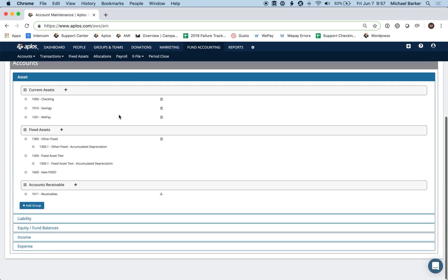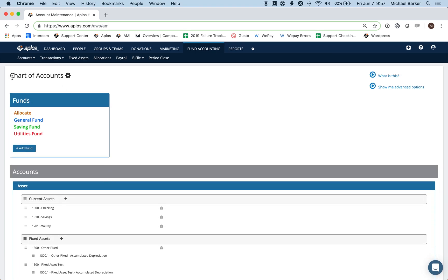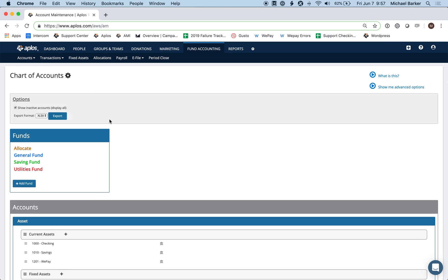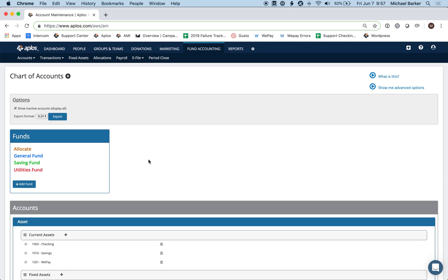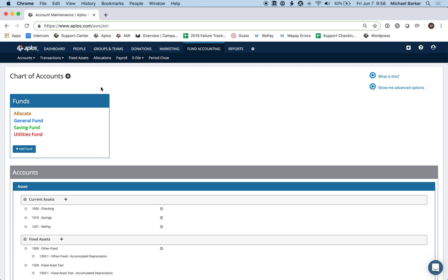Once in your chart of accounts, we'll work from top to bottom. You'll see a settings icon — if you click on that, you have the option to export your chart of accounts, which is useful for organizations that want a list of their accounts and funds. You also have the option to hide or show inactive accounts.